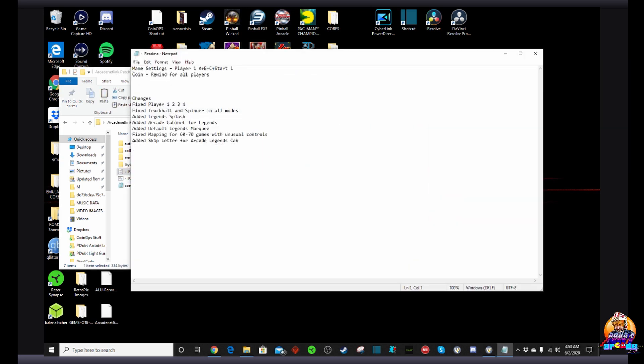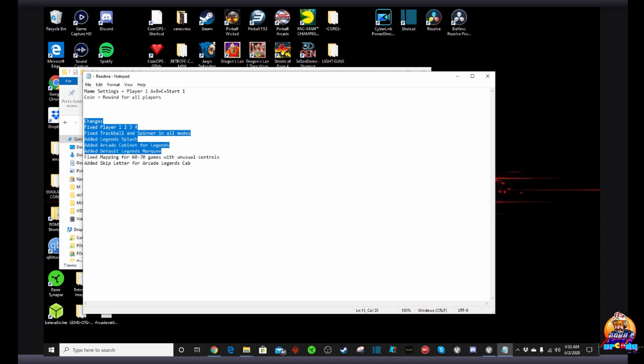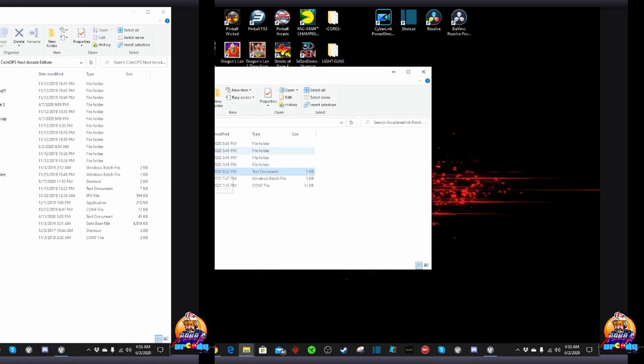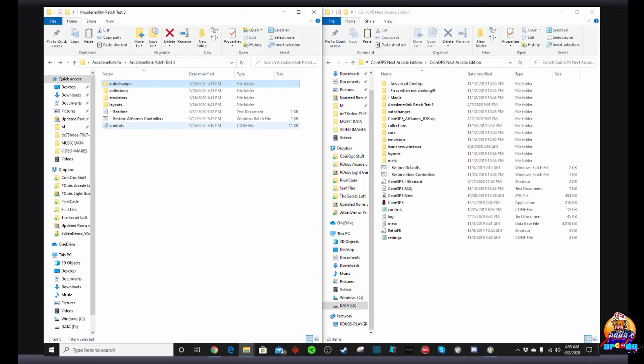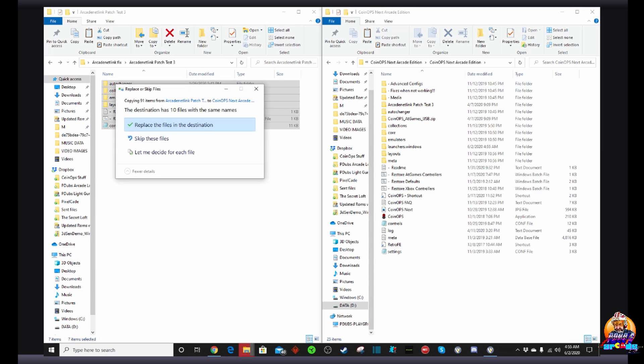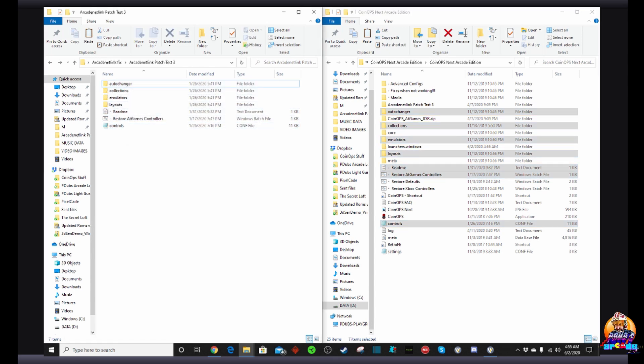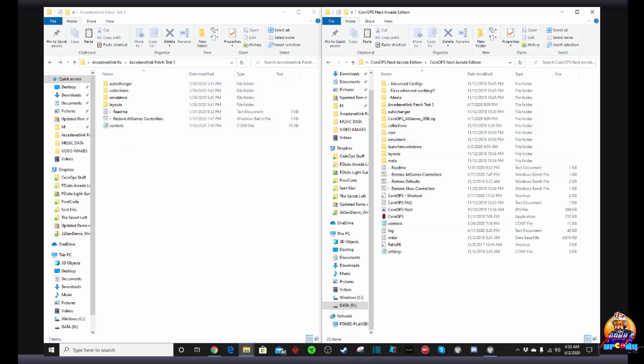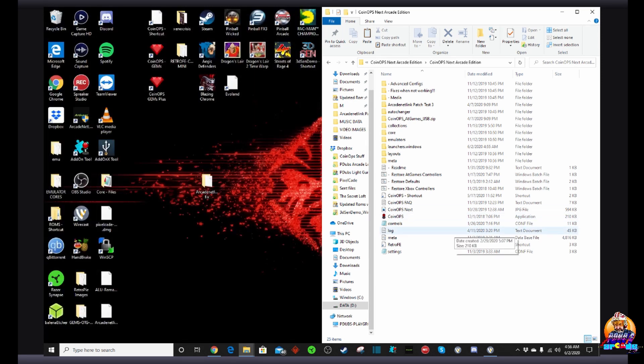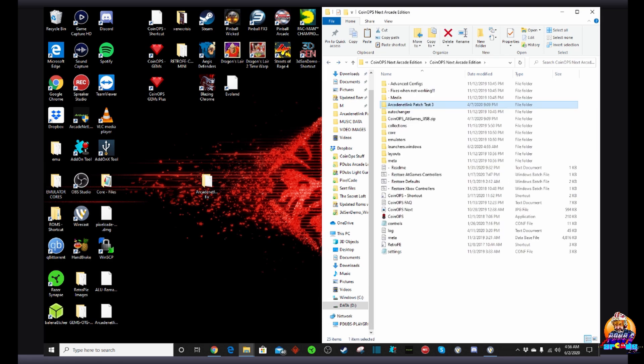As always, CoinOps folks are great about adding readme files, so if you want you can go ahead and open these up and read through. You'll see the fixes they put in, making sure that the button configurations are compatible with the Legends Ultimate for the main controls. Okay, so now we have two windows pinned on our desktop. We're going to copy and paste everything from the patch file over into the root of our CoinOps folder. Let it override any existing files, and boom, you're done. You should be good to go. It's that simple of a process. It's a really cool patch.